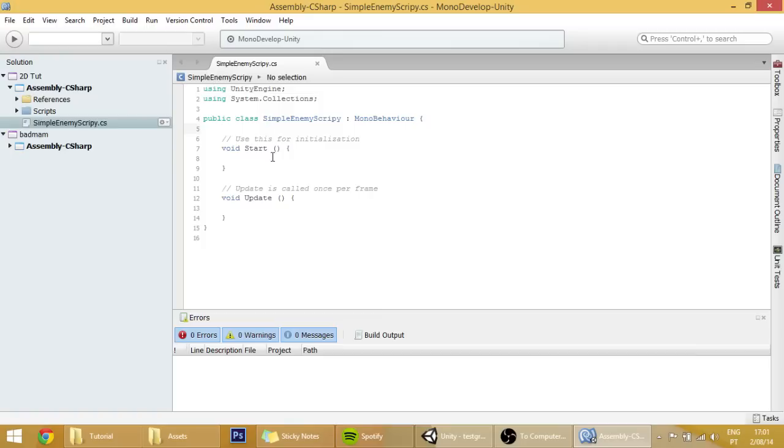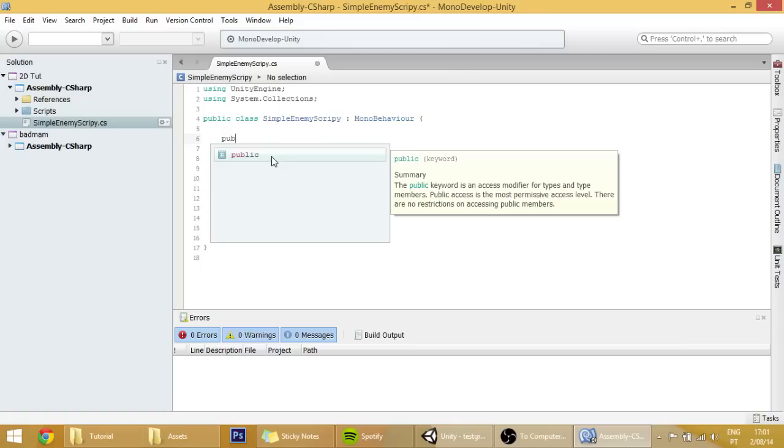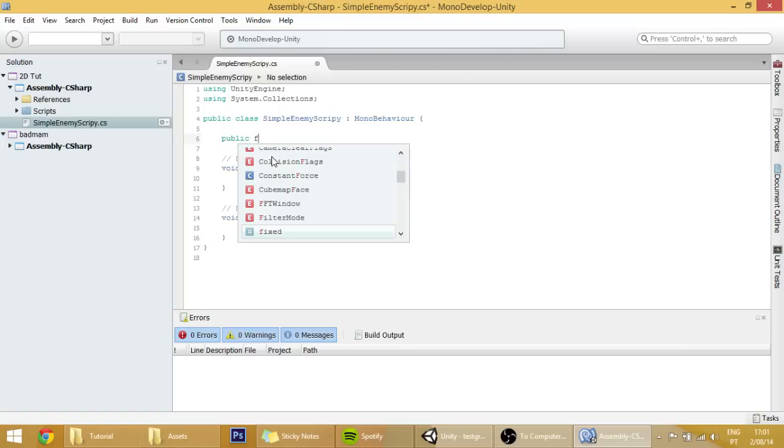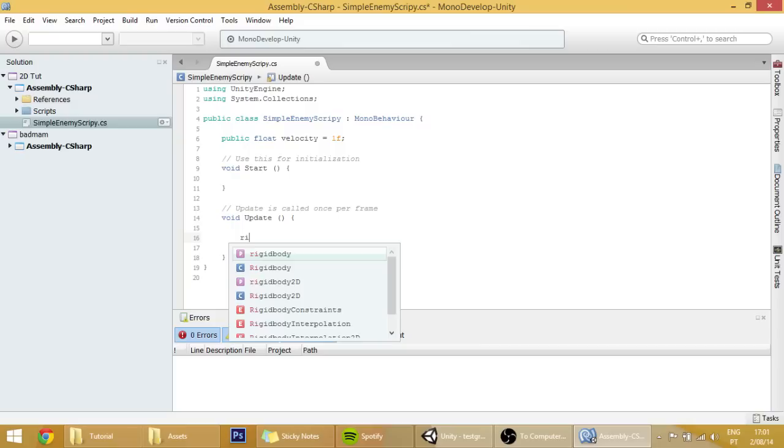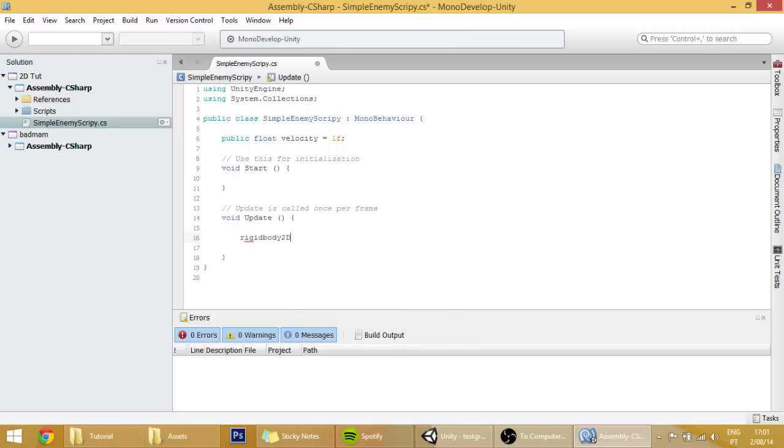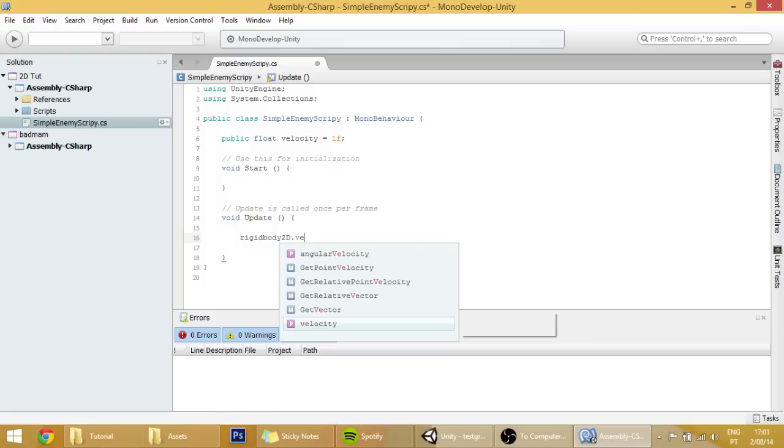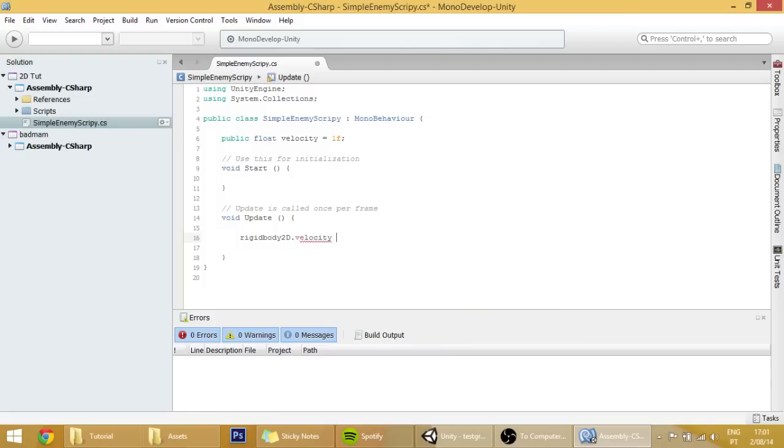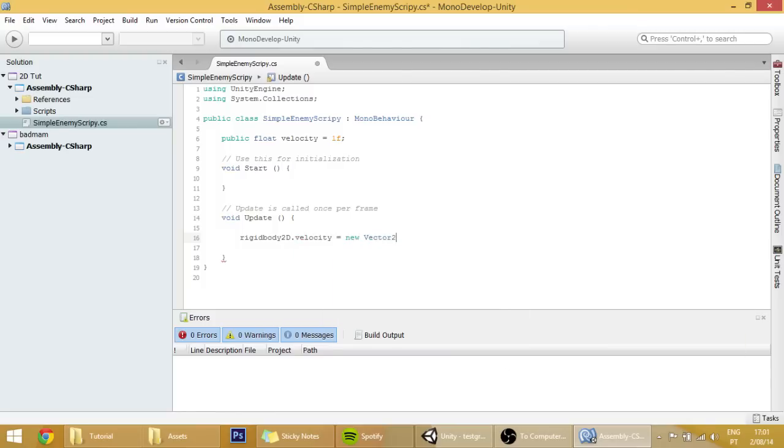Now we are going to make our player walk, and so it needs a velocity. We are going to create a float variable for that velocity, and we are going to set it by default for one. Here on the update function, we are going to access the rigid body 2D component of our player and add it and access its velocity.